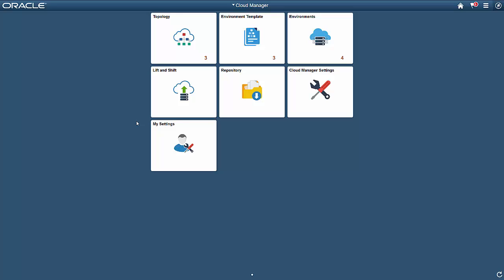We'll look at how to upload an environment using the Lift and Shift process. Then, we'll show how non-technical users can easily create and manage PeopleSoft environments. We'll also take a look at how to make self-service management easy. You can perform all of these tasks using a desktop, laptop, or mobile device.